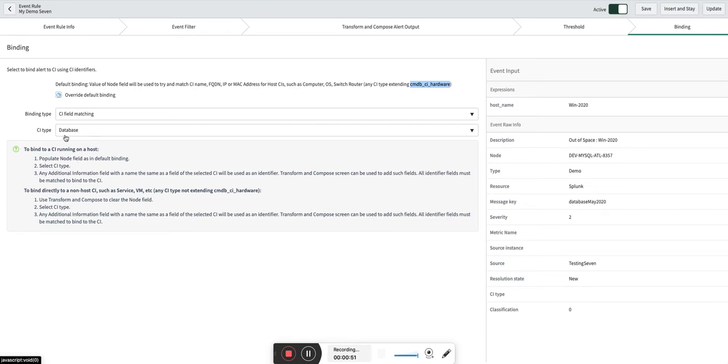We are going to do a CI binding at a database level, and we are going to follow this approach to bind the CI running on a host. This particular CI is running on a Windows host.